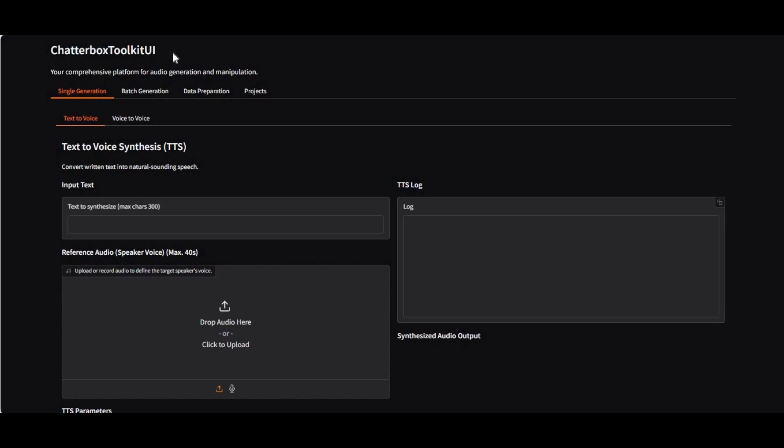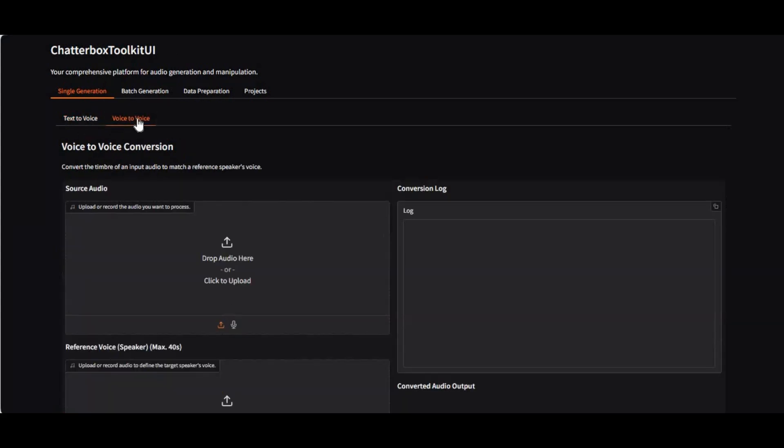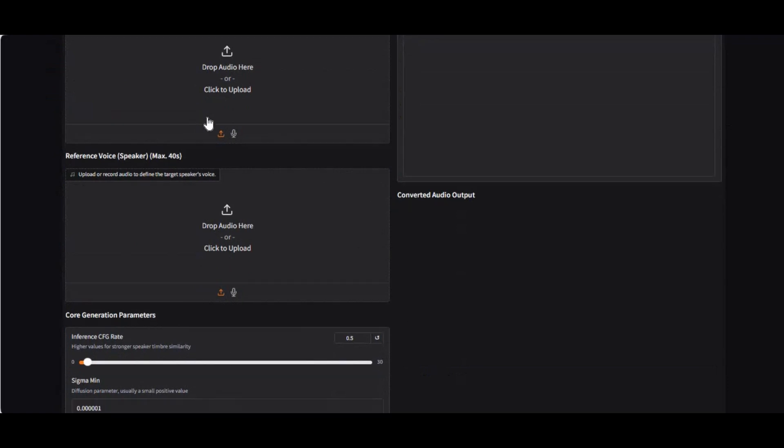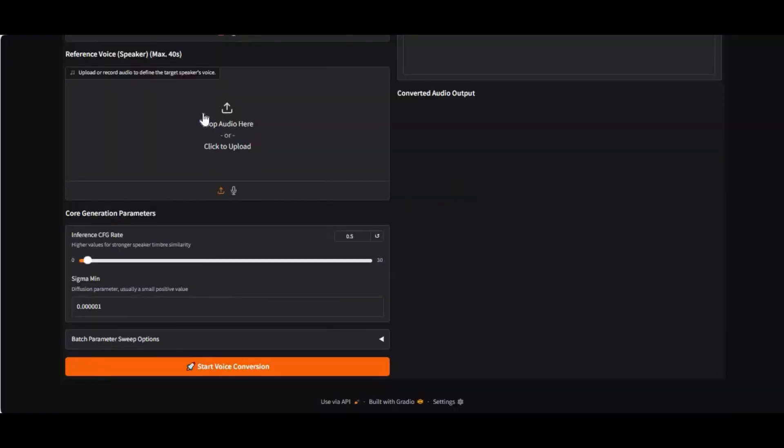Introducing Chatterbox Toolkit. Using this toolkit you can not only voice clone text-to-speech with emotions, you can also do voice-to-voice or batch file text-to-speech and voice-to-voice or create datasets.